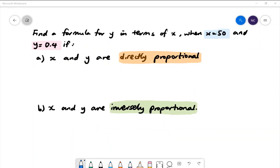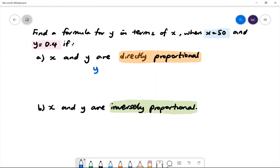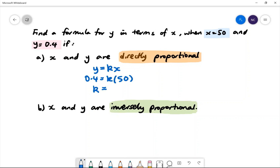Here is our second example. Find a formula for y in terms of x when x is equal to 50 and y is equal to 0.4, if x and y are directly proportional. We use the formula y is equal to k multiplied by x, and substitute the values: 0.4 is equal to k multiplied by 50. To find k, we do 0.4 divided by 50, which gives us 0.008. Therefore, the formula is y is equal to 0.008x.